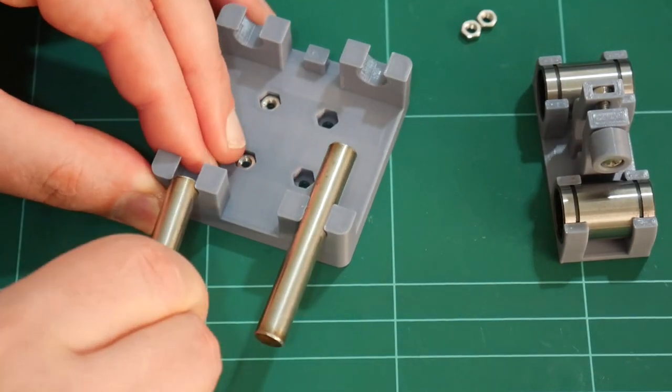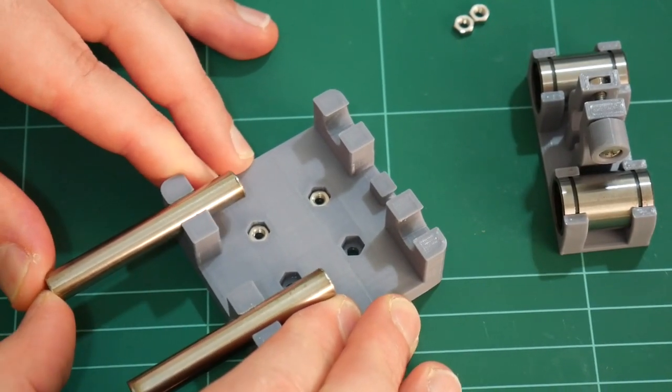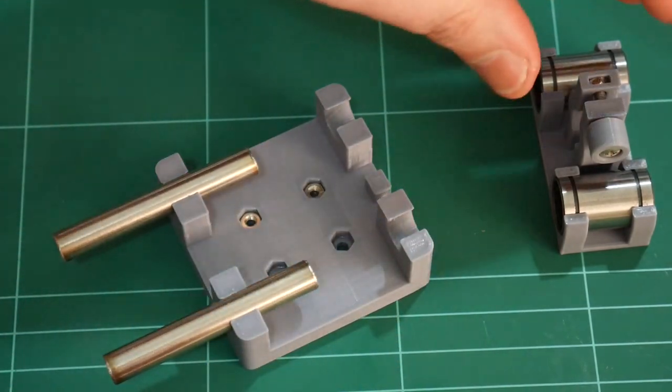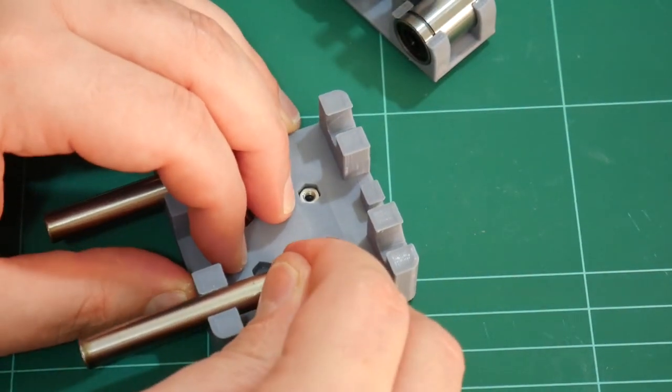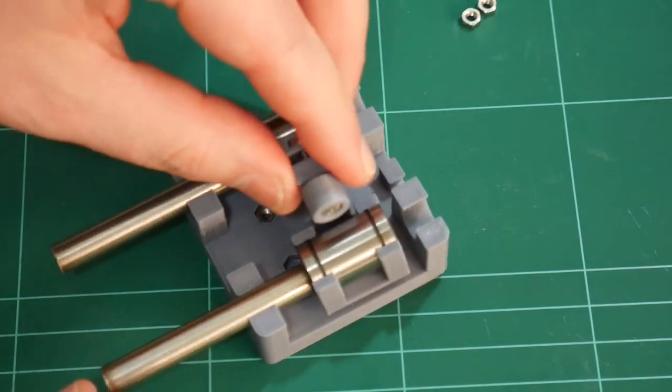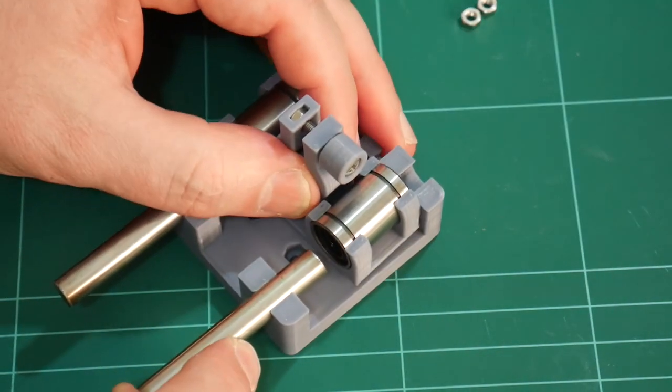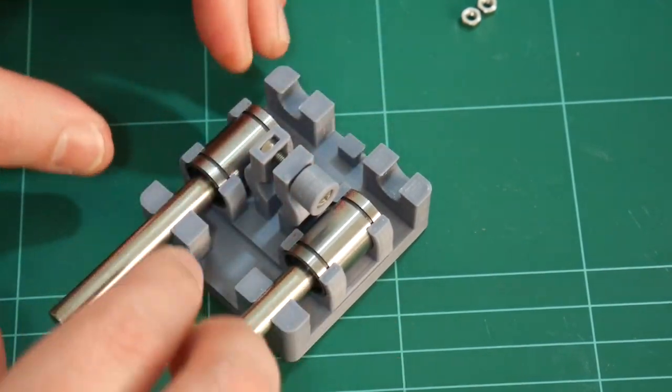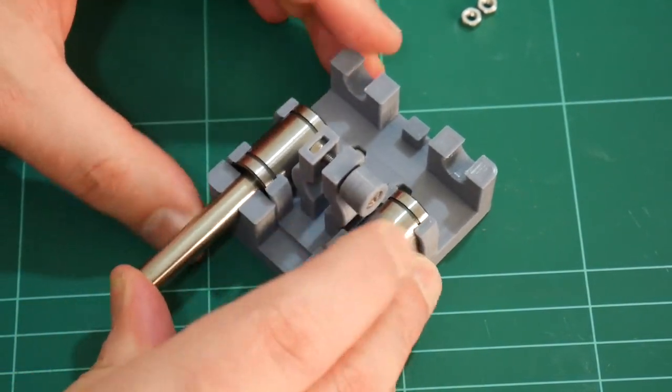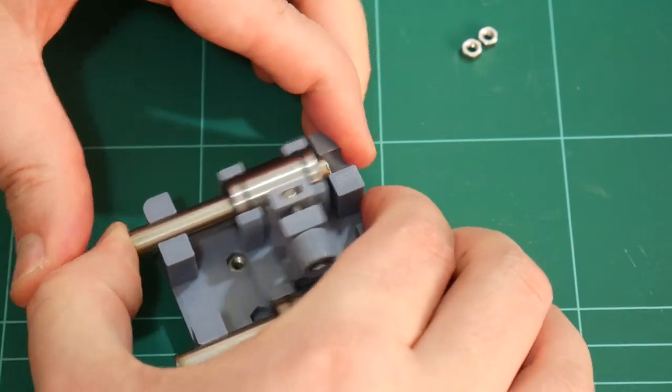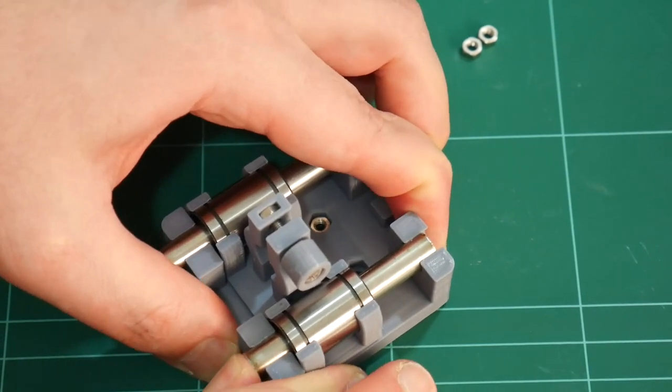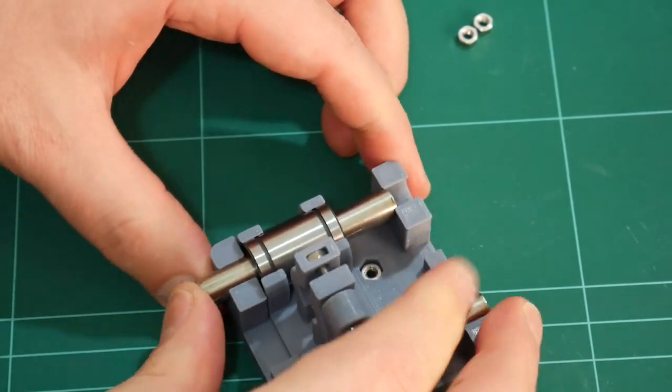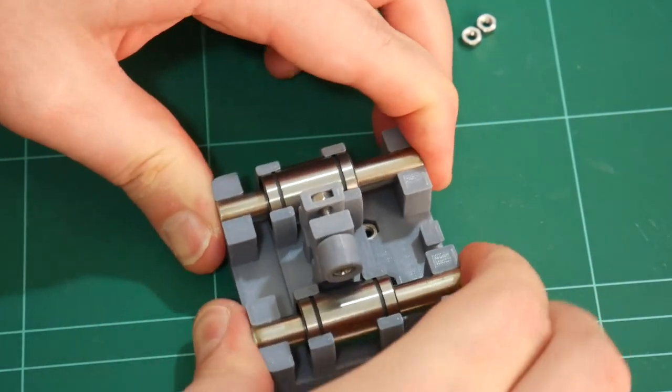So I'll push one of these in from one side first, just only about that far, which allows me then to drop in the pen carriage. Push them back a bit. Now I can push this one here forward through the linear bearing to the other side, like that. And then just continue pushing. Straight through.